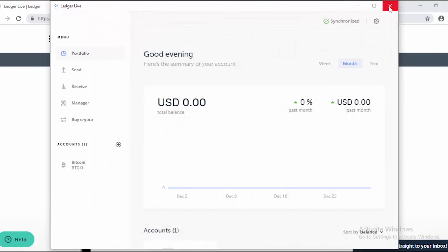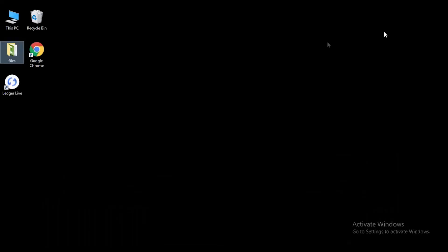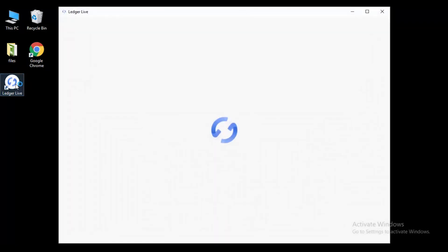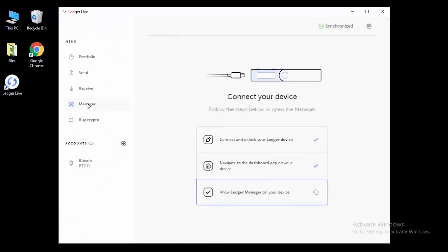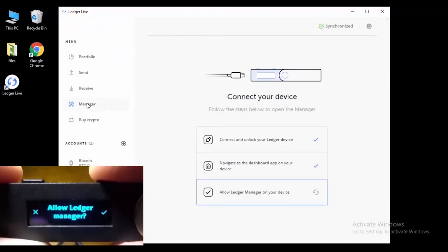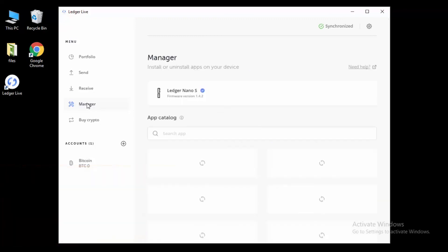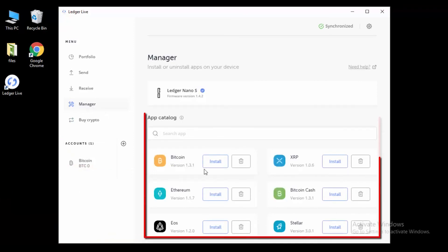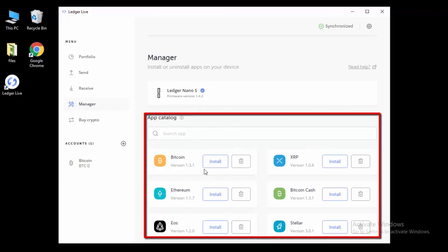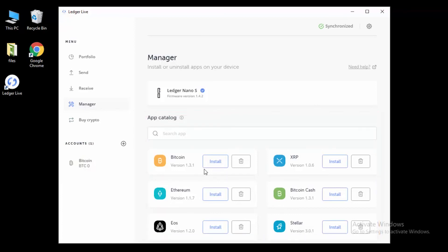Now let's close down the software. To reopen it, go to the desktop and click Ledger Live to launch the software. Just like before, click on Manager and then approve on the device by clicking the right check mark. Now you're in the device — you can see I have one account, which is Bitcoin. If I want to add more accounts, I would come to this section and either search the box or scroll down. That's how you use the Ledger Nano S.